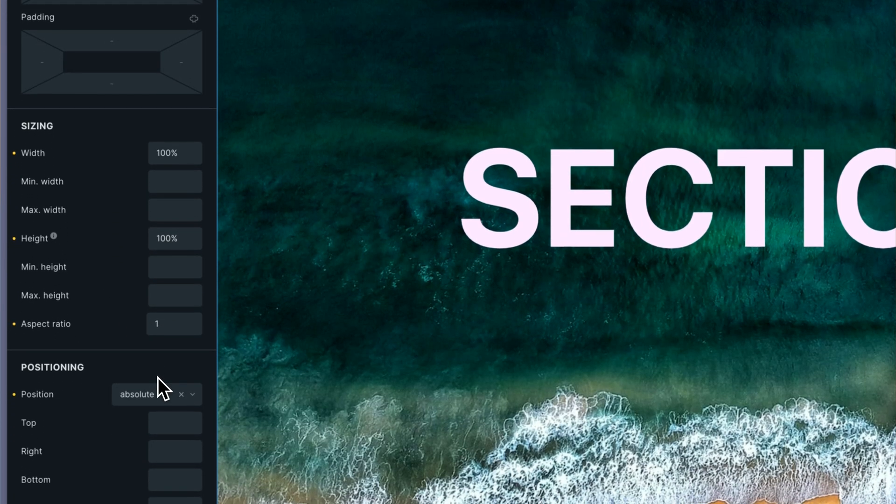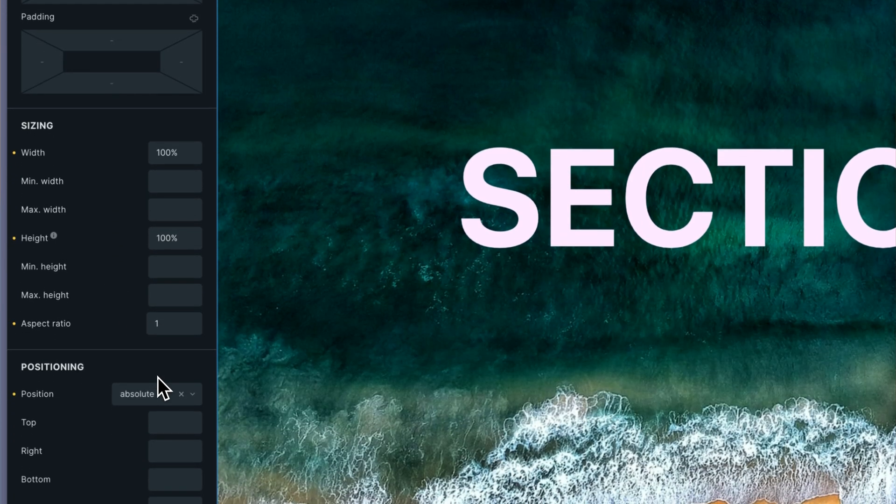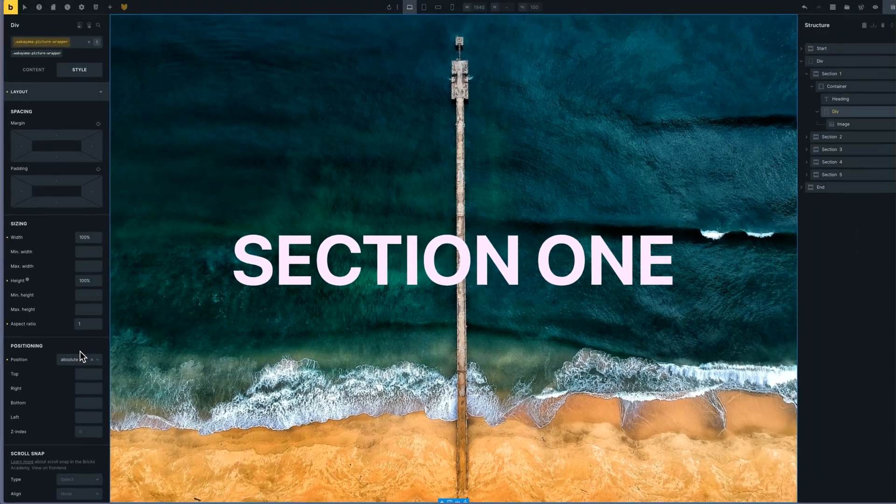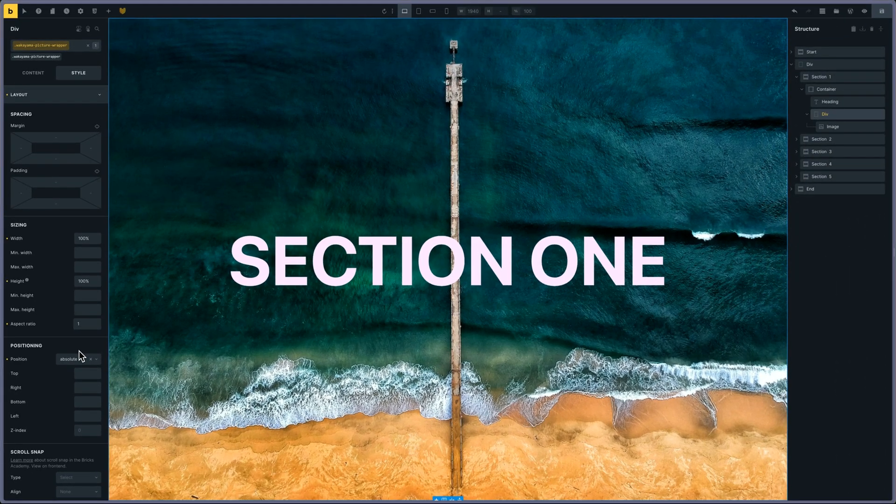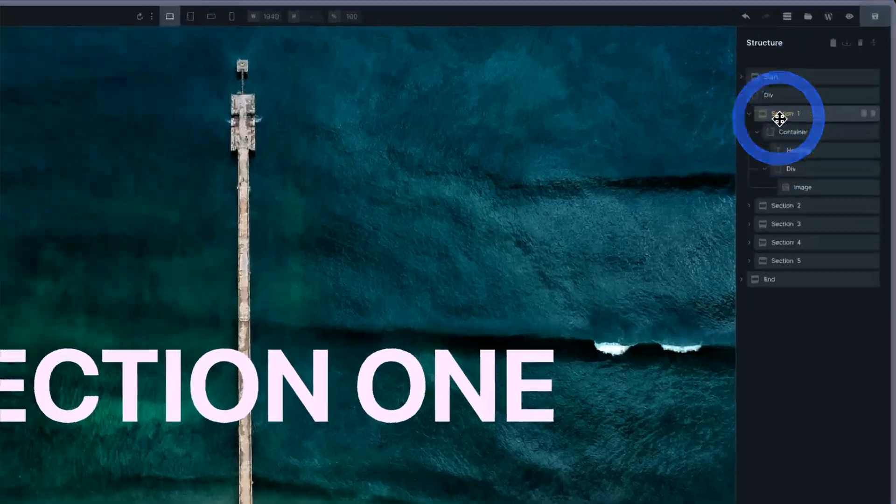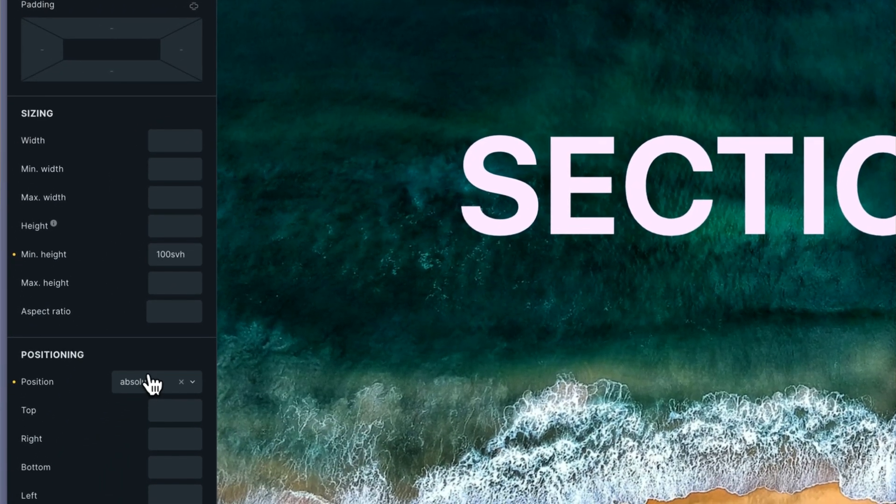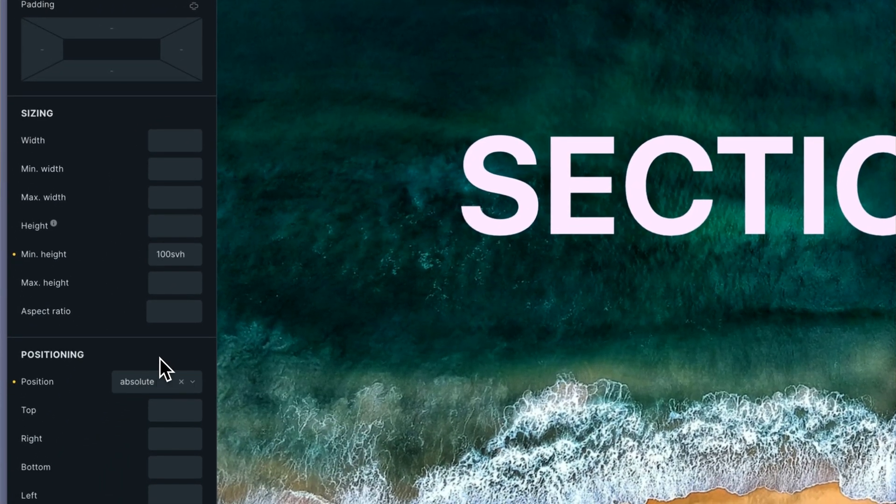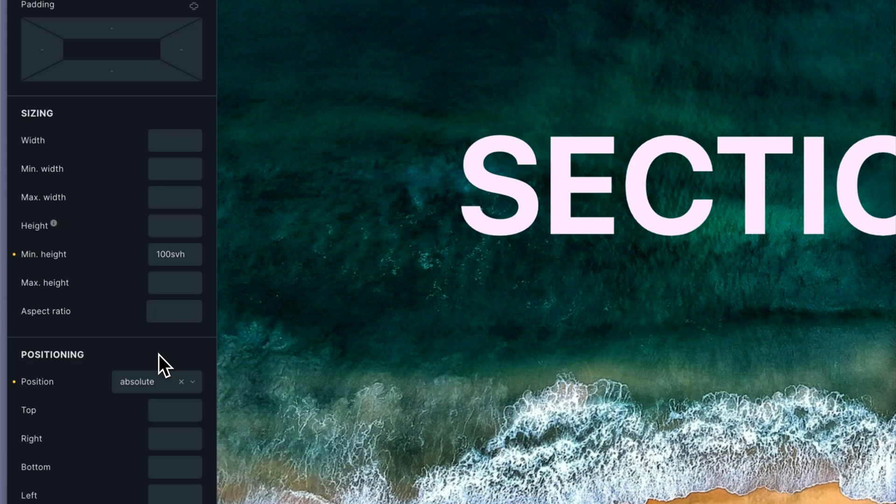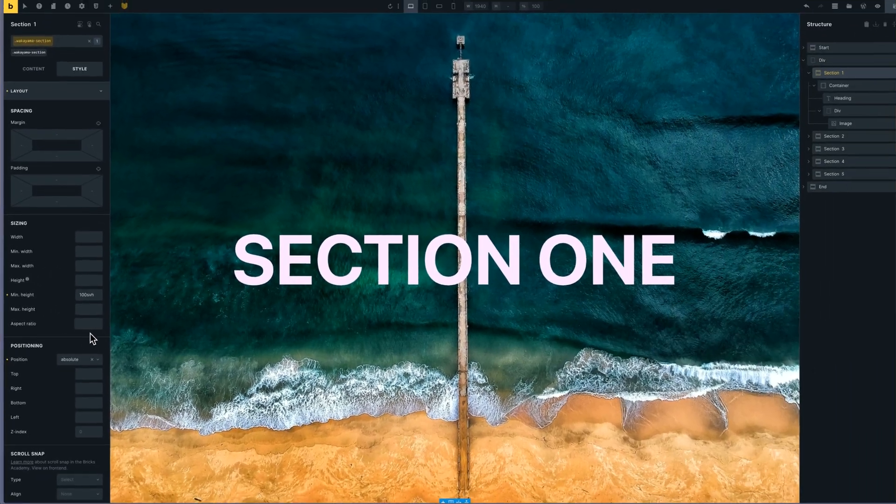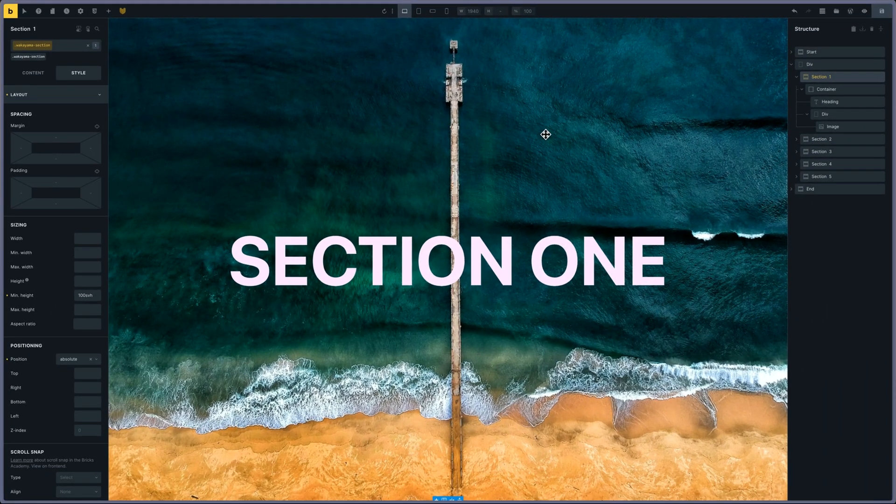The div for the image - I'm transforming it to a background image. Each section is sitting on top of each other with position absolute. I've done the animation in Bricks Forge.